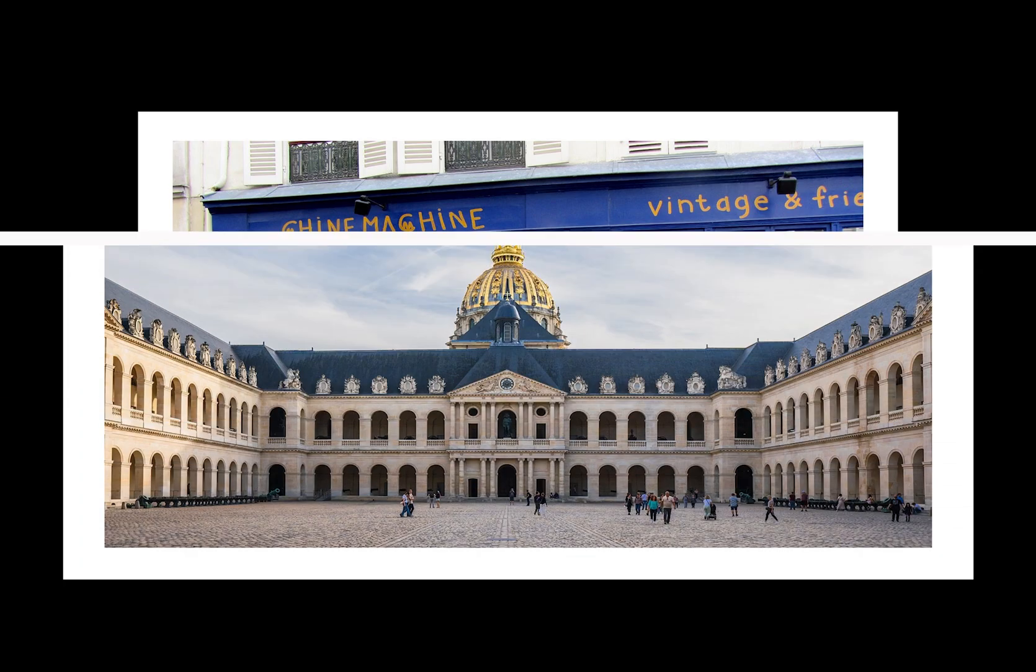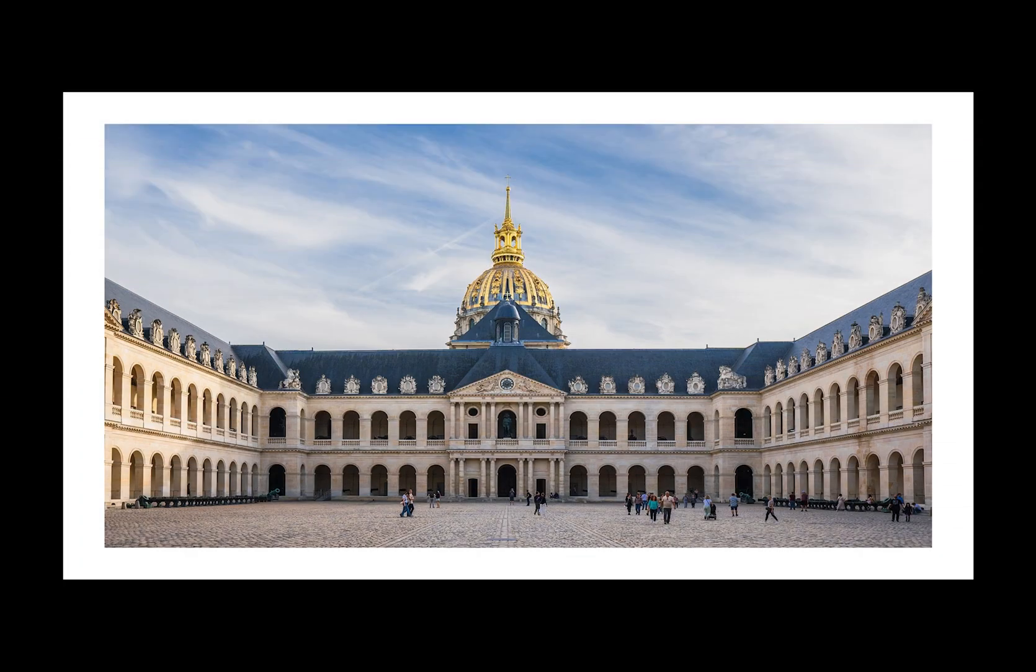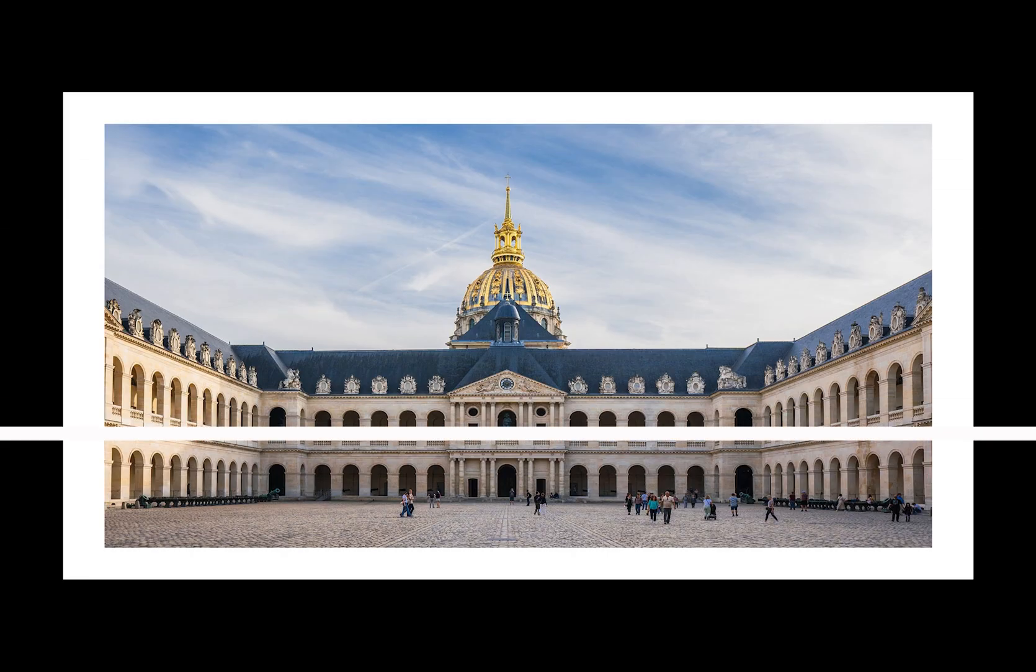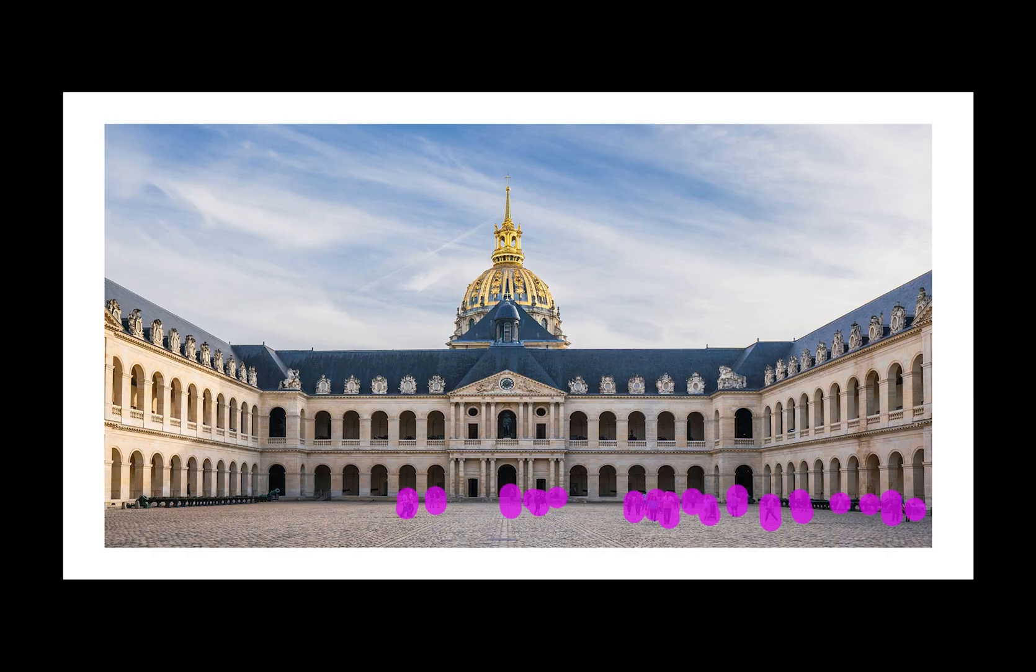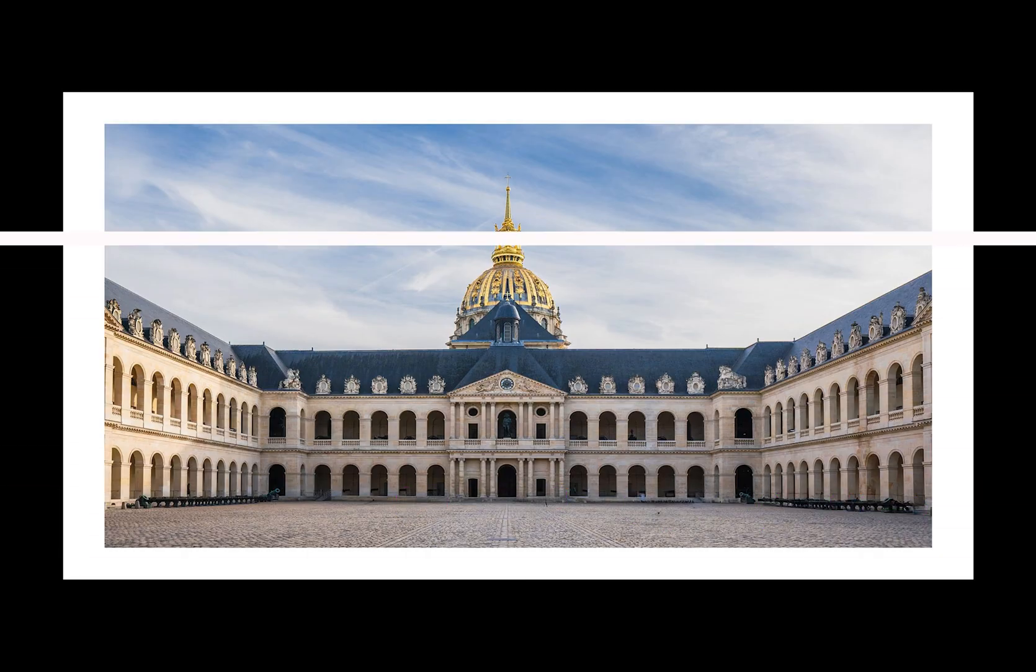With travel photos, it's the same process to remove tourists from your photos. Simply paint over them, click and they're gone. I have a more detailed tutorial and I've placed the link in the description below this video.